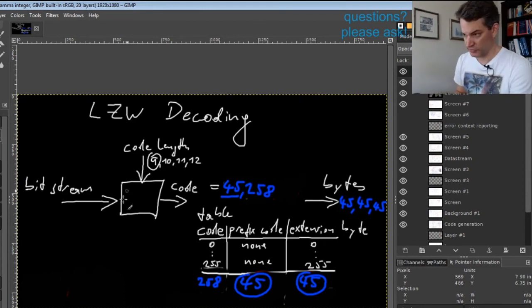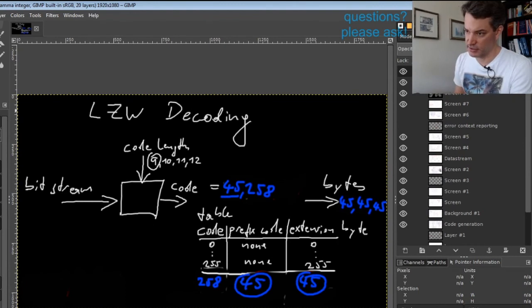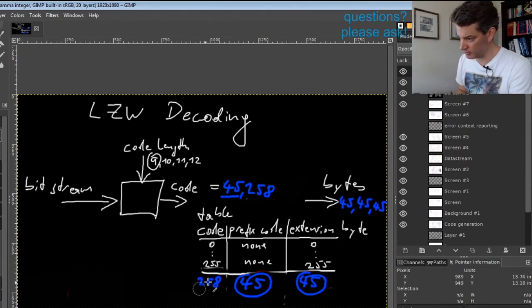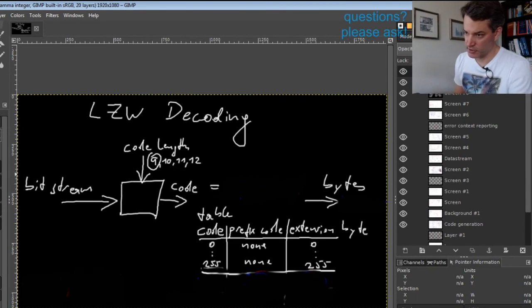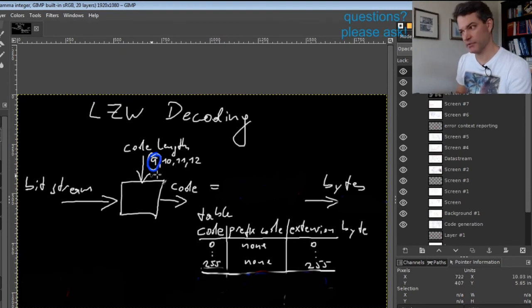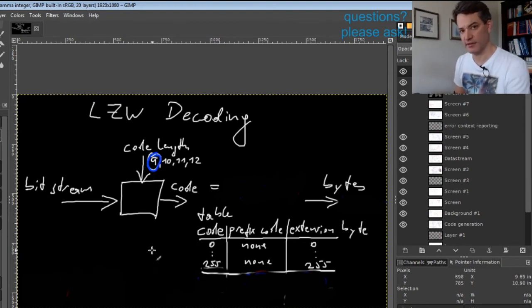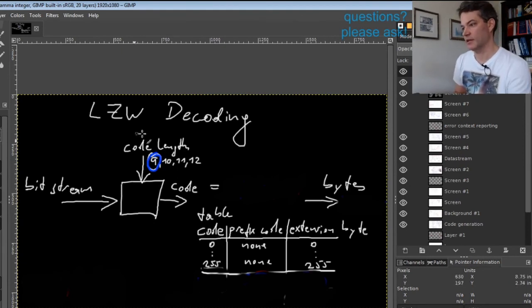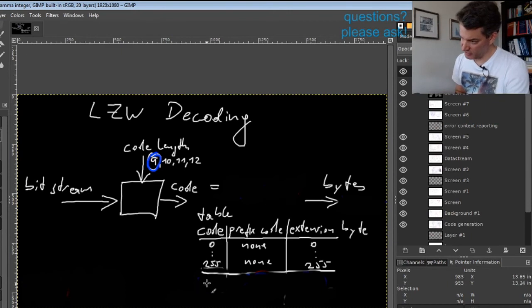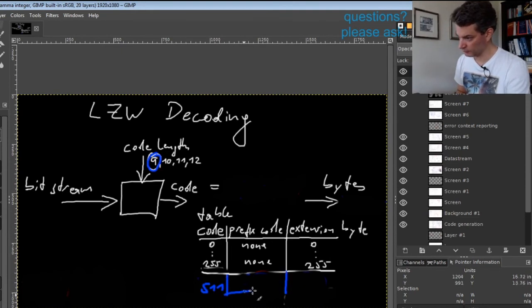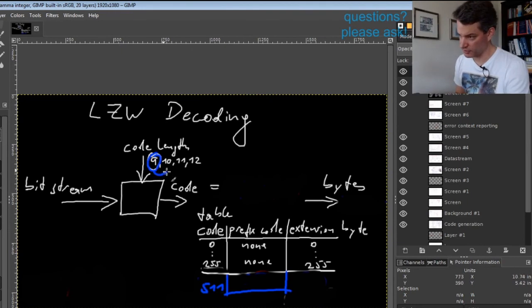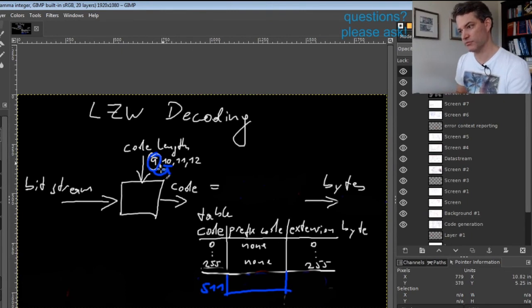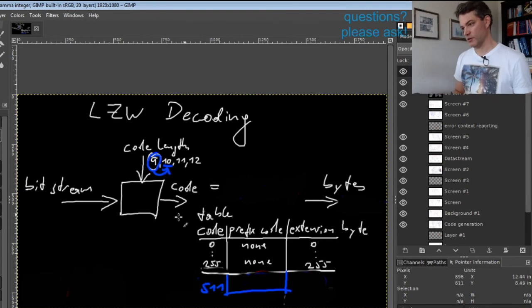Let's think about the latest point where we need to increase the code length. Say we're currently working with code length 9—at which point do we switch to code length 10? The answer is as soon as we have added entry 511, we must switch to code size 10, and the next code we take from the bit stream must be 10 bits.